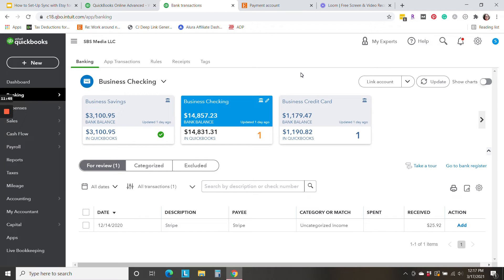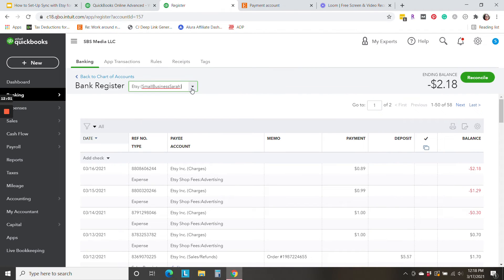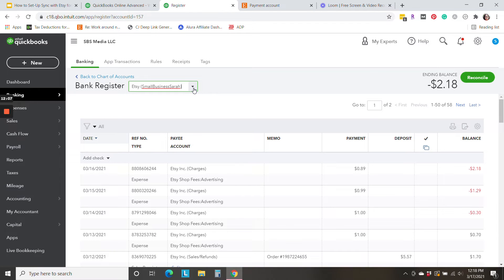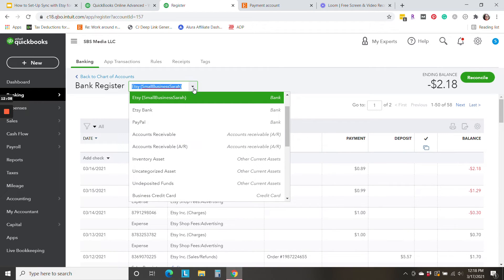Now let's take a look at what this all looks like in that new Etsy bank that QuickBooks created for us. We're going to take a look at the register. So let's come down here to bank register. I've selected that new account that QuickBooks created for me at the top, this new Etsy bank register.